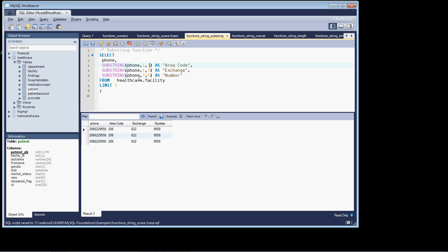In this point, we're saying start at the fourth character and pull out three characters. And you can see, indeed, it's doing that. And for the last one, start at the seventh character and extract four characters.